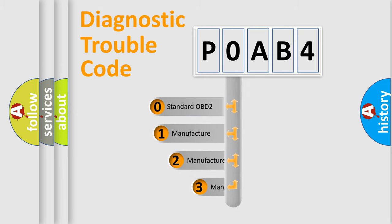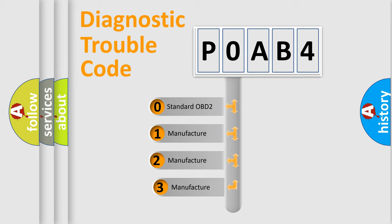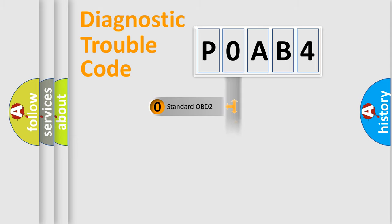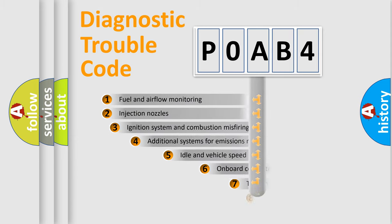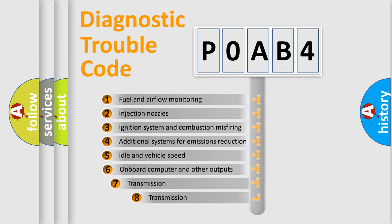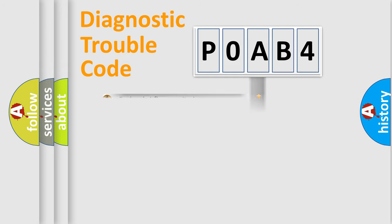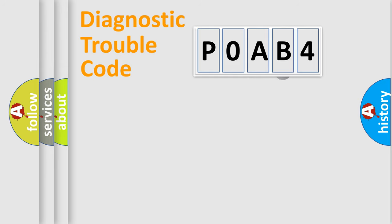If the second character is expressed as zero, it is a standardized error. In the case of numbers 1, 2, or 3, it is a more prestigious expression of the car-specific error. The third character specifies a subset of errors. The distribution shown is valid only for the standardized DTC code.